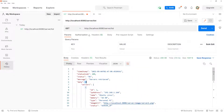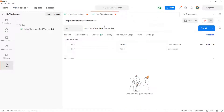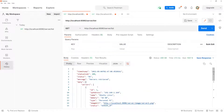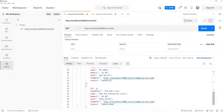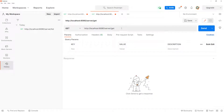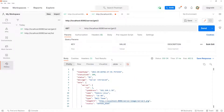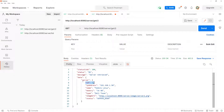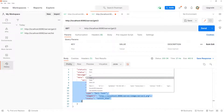Let's test the other functionalities. I'll duplicate the tab and test GET by ID. We have IDs one through four, so I'll pass forward slash two. This is also a GET request and should return the server where ID is two. Sending it — we got a beautiful response with the server object for ID two inside the data.